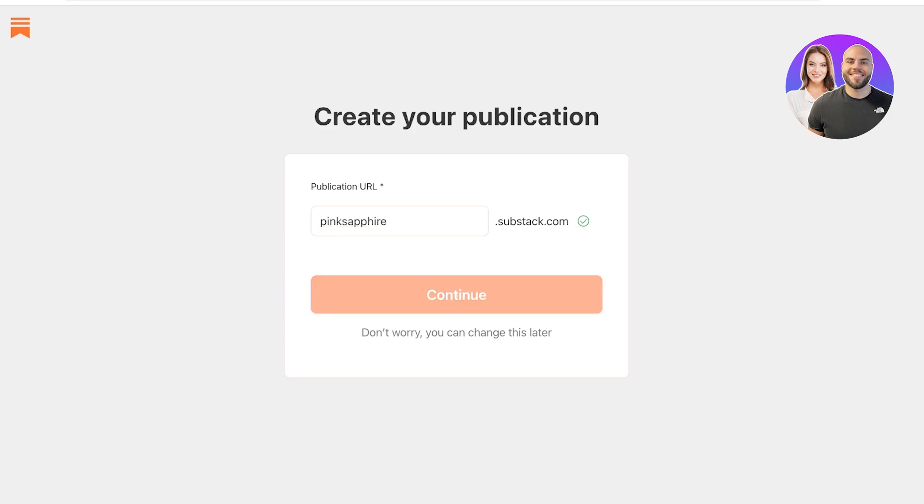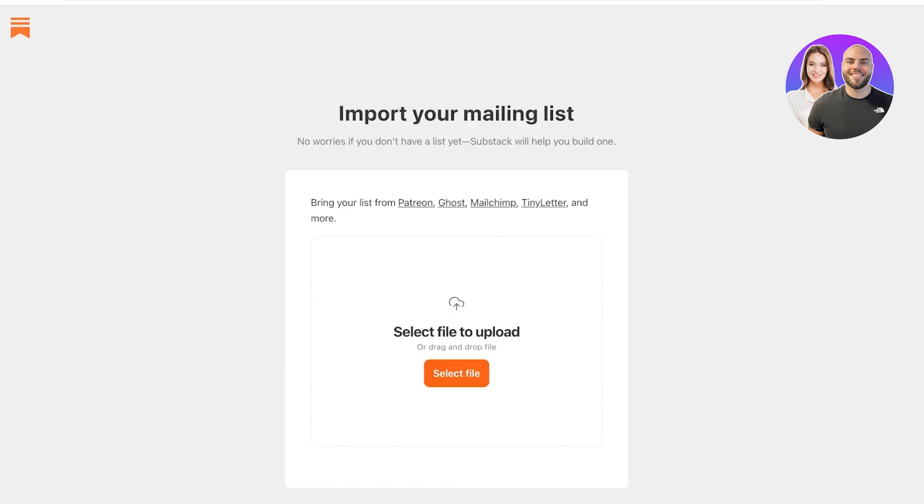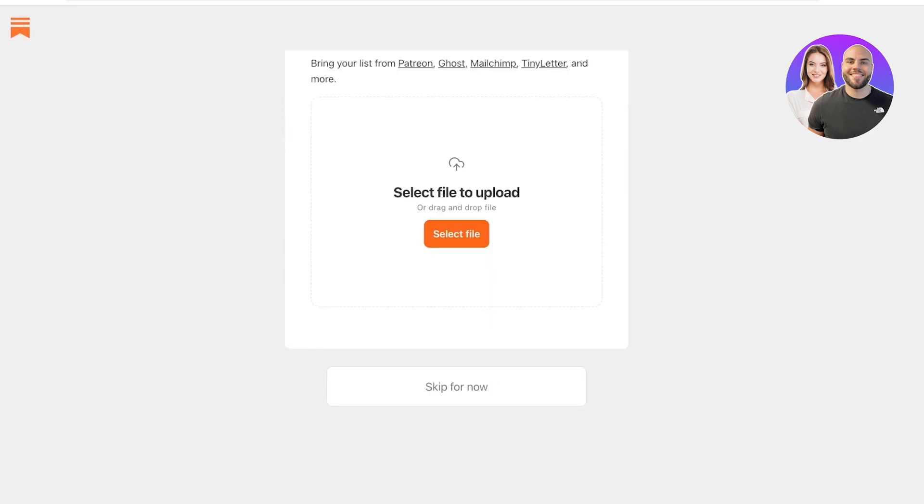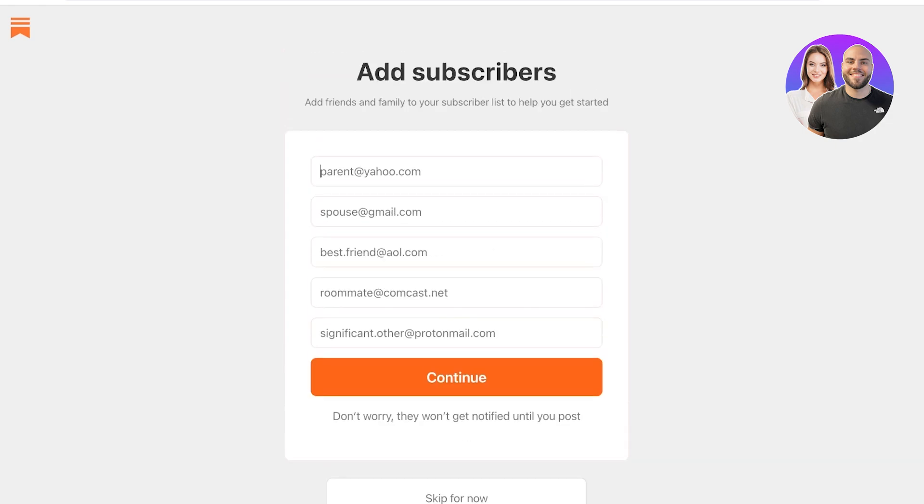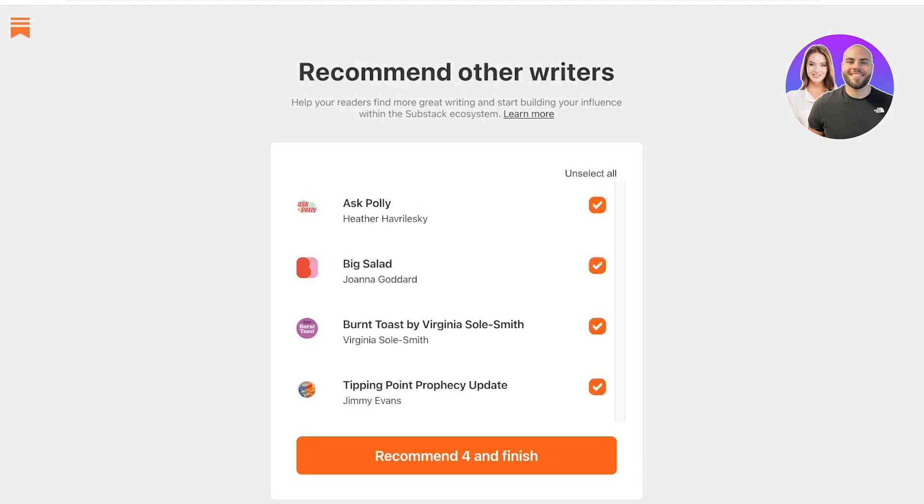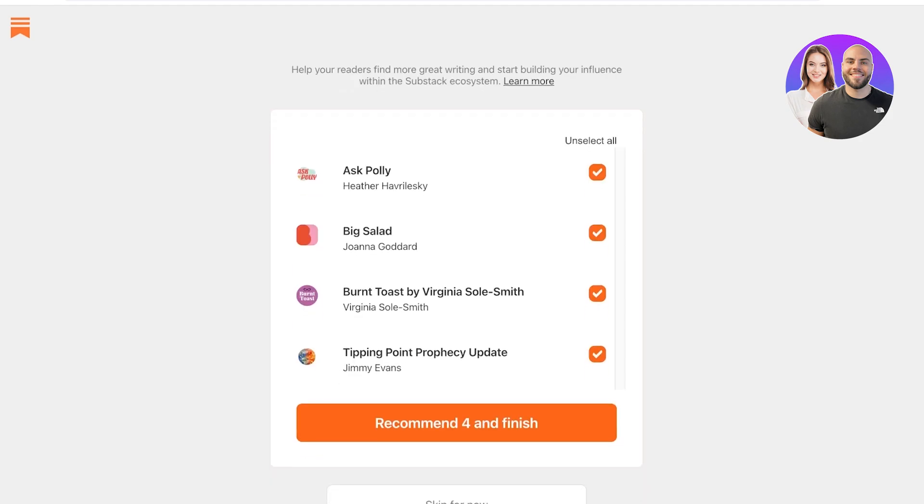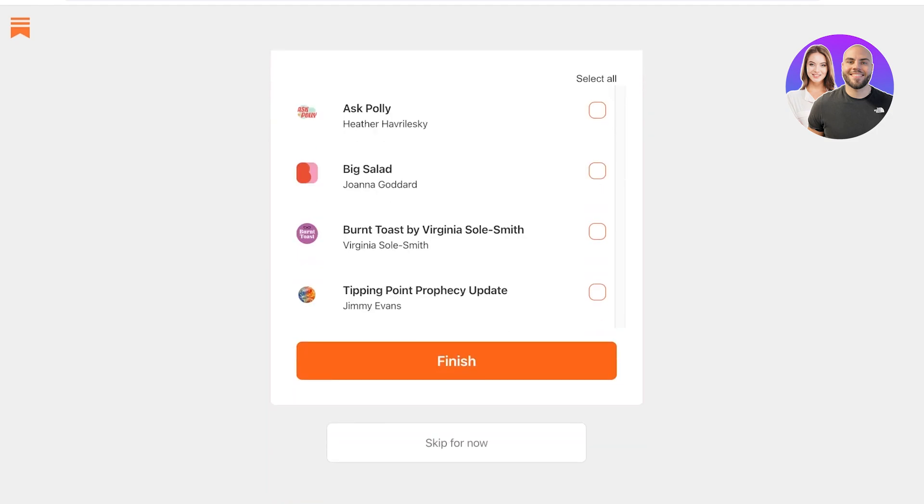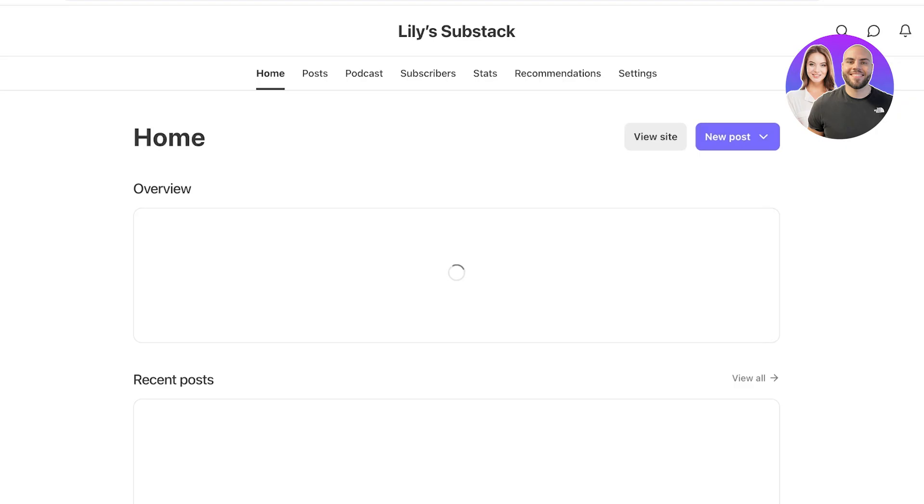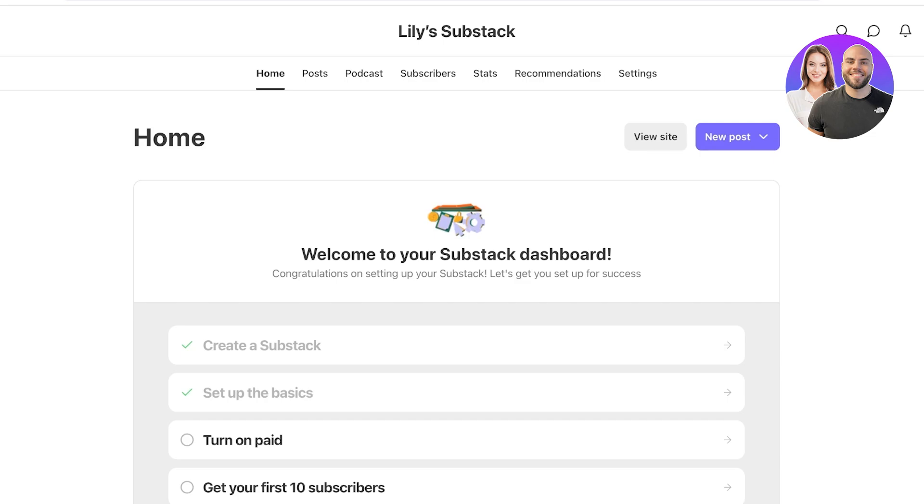Click on continue from here and you can import your mailing list. Or if you don't have one already, you can skip it for now or bring your list from Patreon, Ghost, MailChimp, Tiny Letter, and other applications. I'm going to skip this for now. And we can add a couple of subscribers, so I will add myself like this and then click on continue. After that, we can choose to recommend other writers to our viewers, but I'm just going to skip this for now. And this will lead us to our actual Substack.